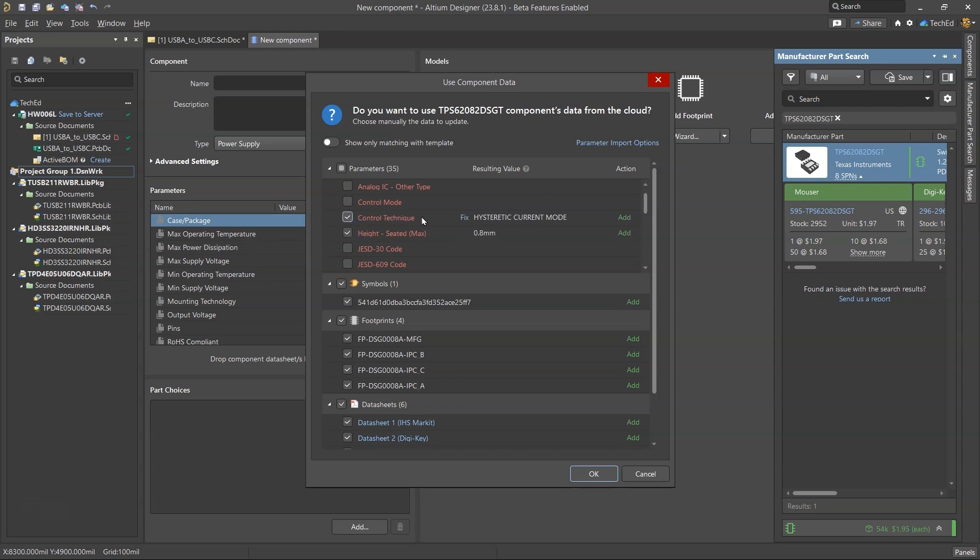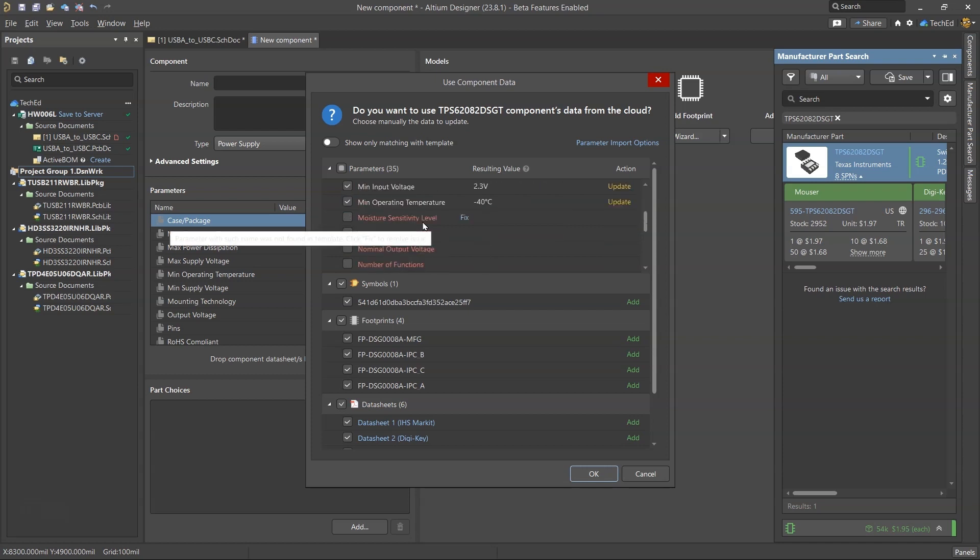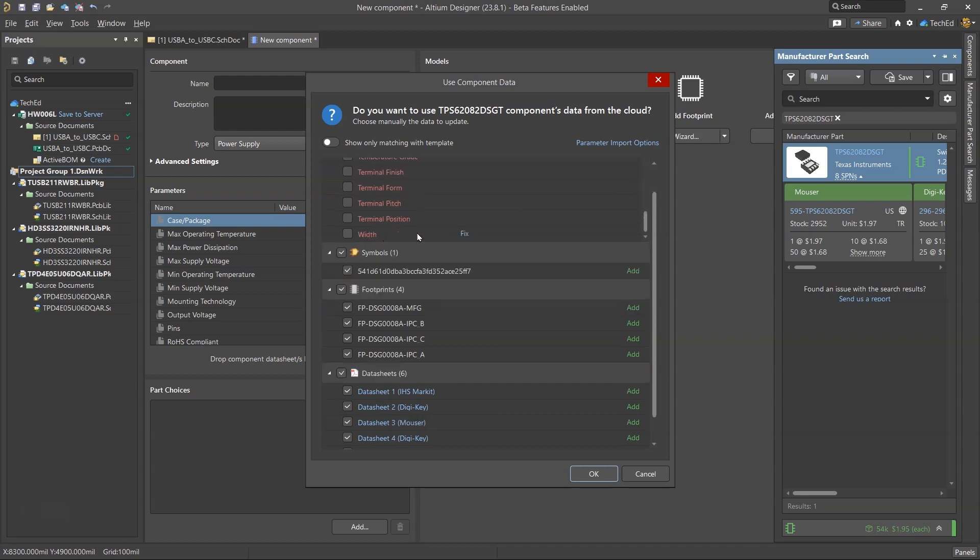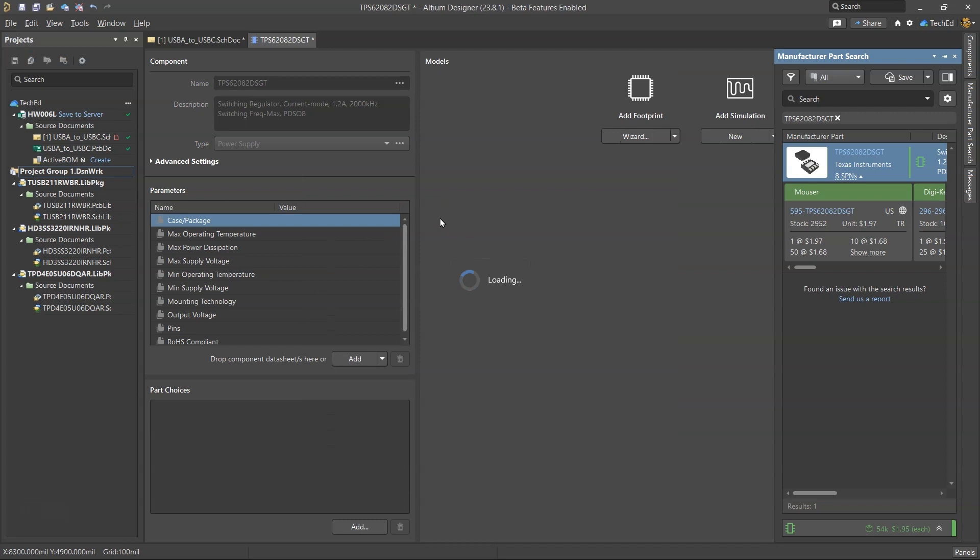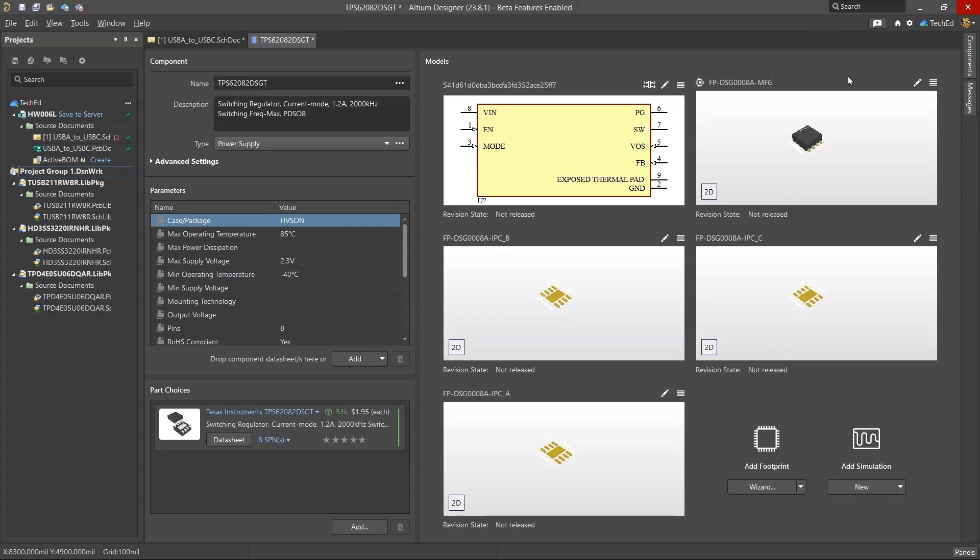So now let's check mark. The control technique, that's important for you control systems engineers out there. I do control systems engineering and so this looks fine. Is it surface mount? Yes. Temperature grade finish and all that information. Once this information has been added, you don't need the manufacturer part search window anymore.